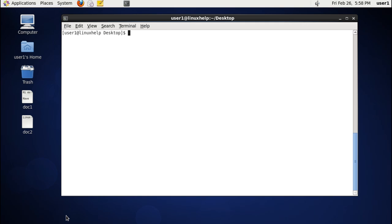Now we are going to see about the cat command, which is one of the basic commands used in Linux distributions. The cat command is used to view a file, and also using the cat command we can copy a file.